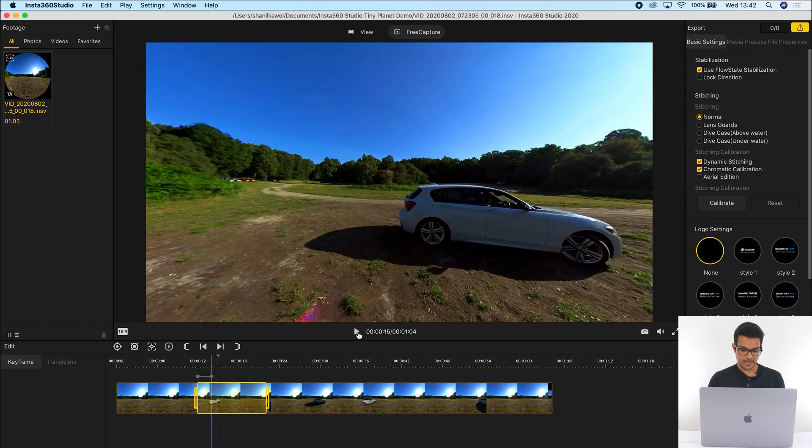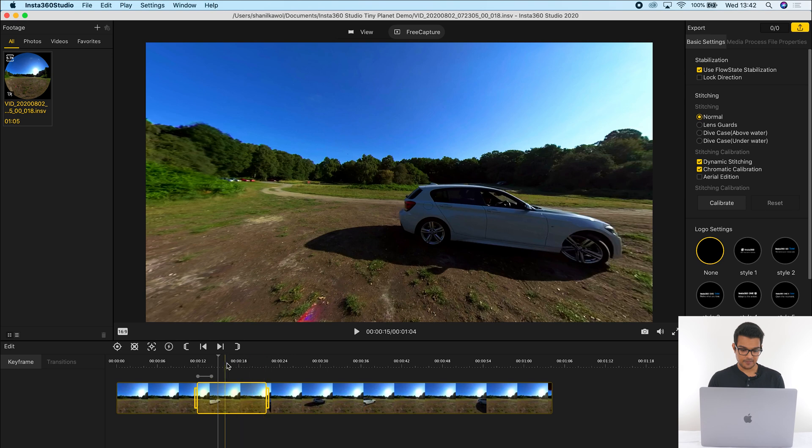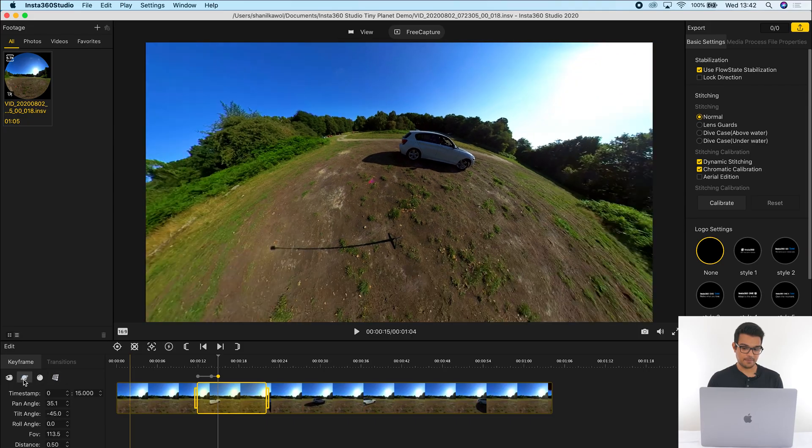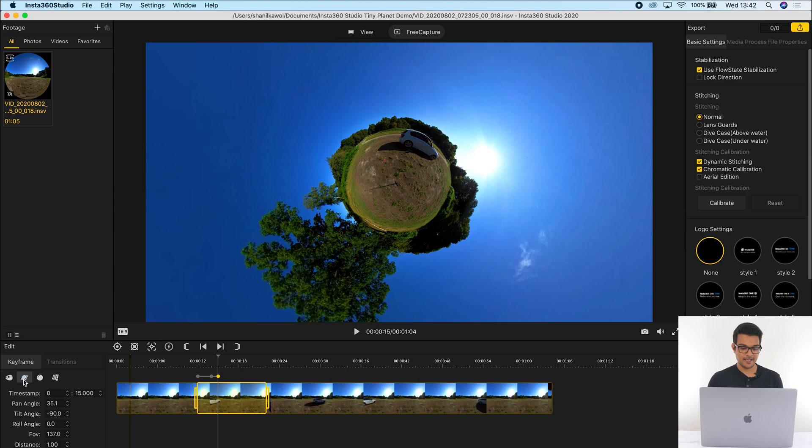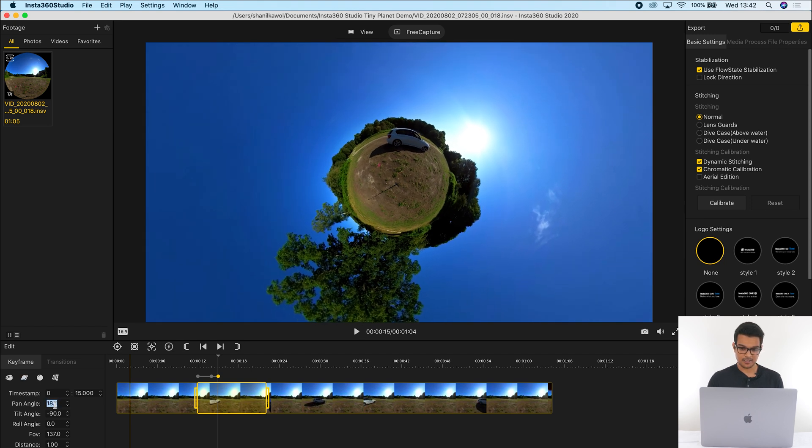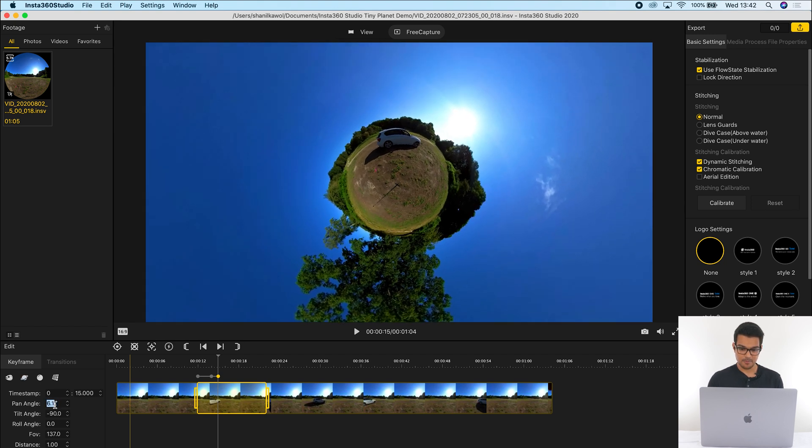And then at the 15th second, I'm going to add a keyframe. And we're now going to turn it into a tiny planet view. The easiest way to do this is to click the tiny planet button, and it adds the parameters for you. All you need to do is adjust it. So I'm going to adjust the pan angle so that the car is directly on top over here.